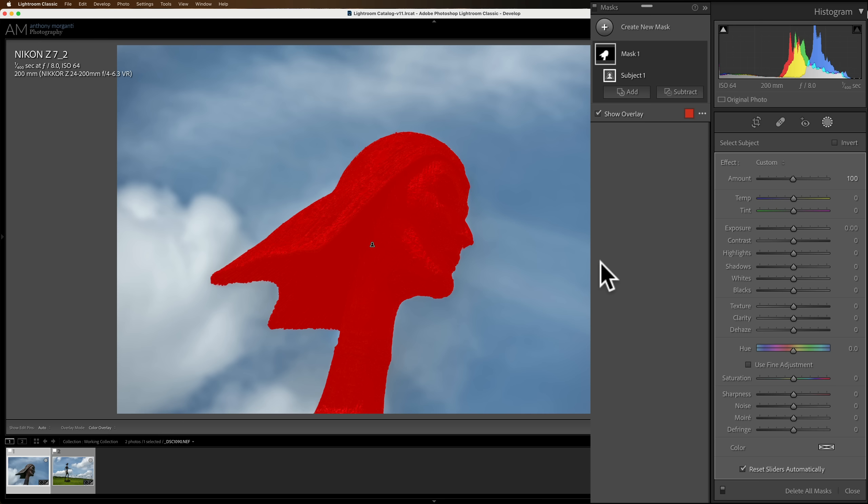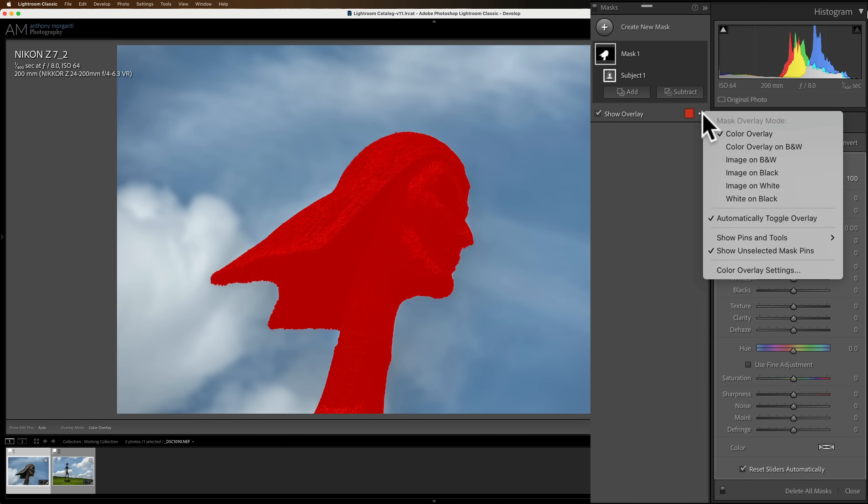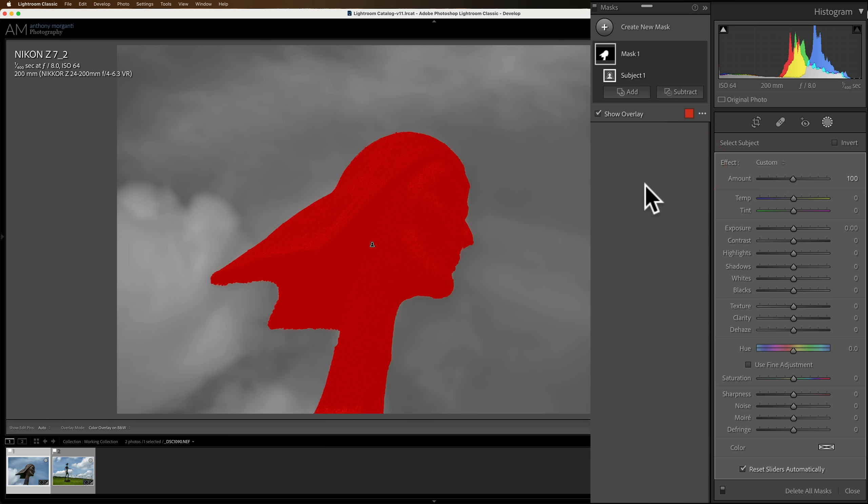This is the basic red overlay that has been in Lightroom forever. Well, the way the behavior of this overlay is, by default, is it will show it as soon as you apply the mask, the subject mask, you see it. And then once you see it, once you start doing adjustments, it will go away. Now, if you don't like the red overlay though, you could change it. Go to these three dots, and you could see that we have some options here. We have a color overlay on black and white.